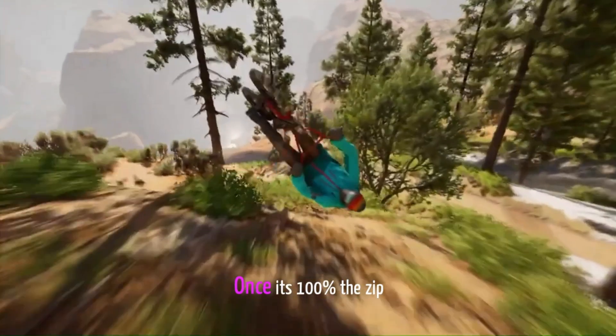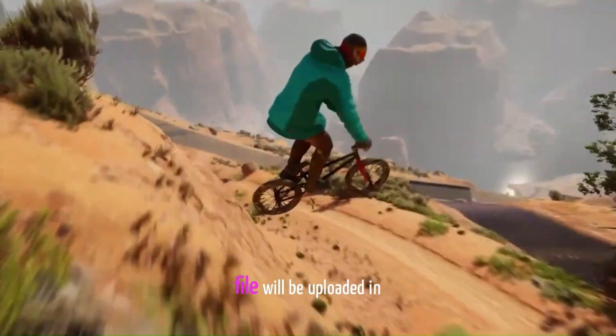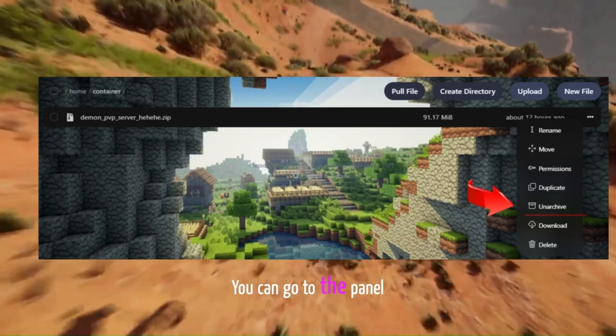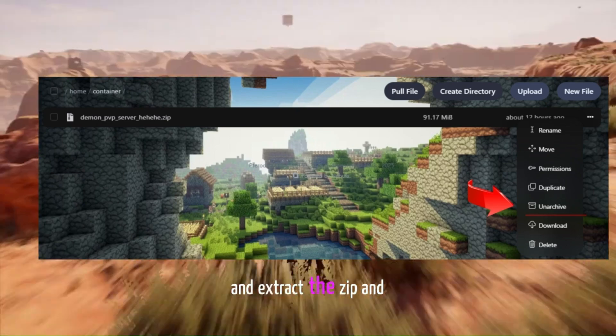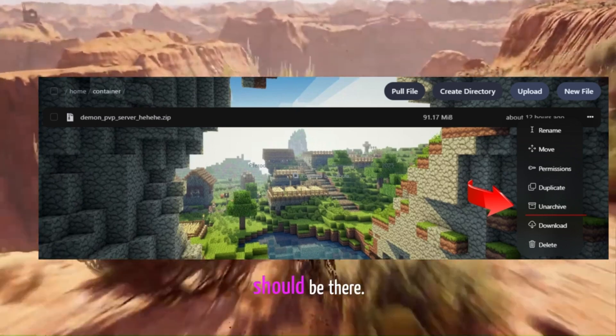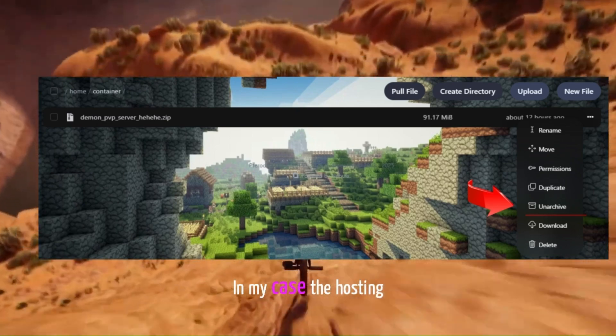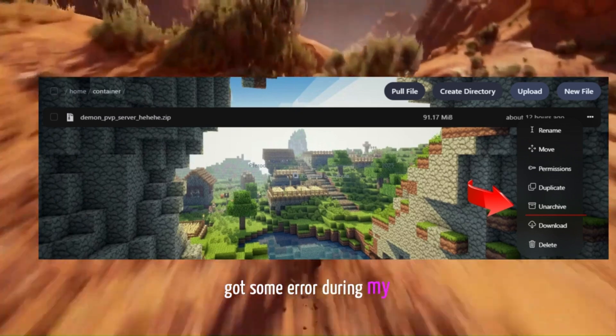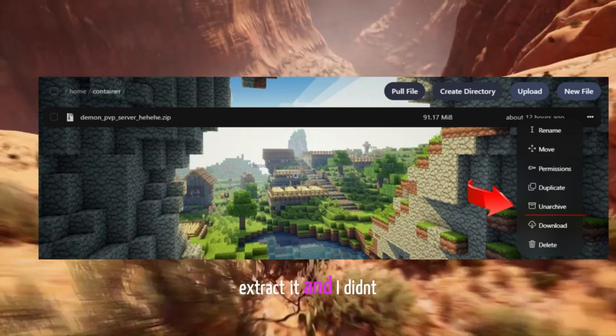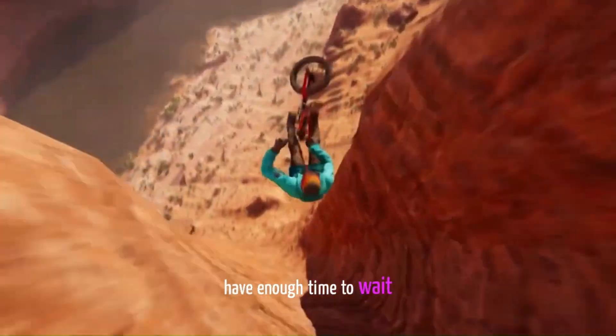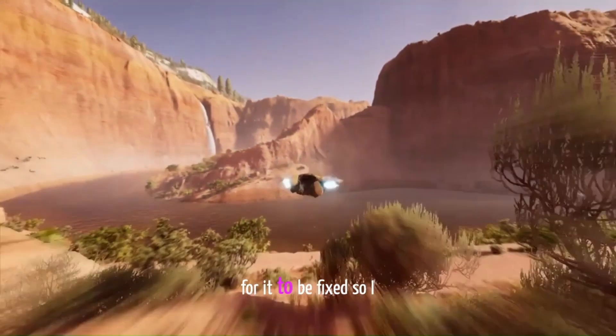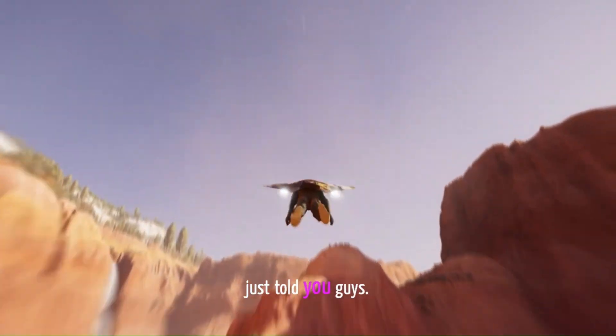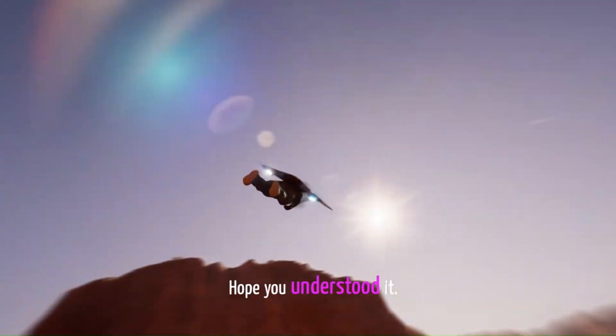Once it's 100%, the zip file will be uploaded in your hosting. You can go to the panel and extract the zip and all the server files should be there. In my case, the hosting got some error during my recording so I couldn't extract it. And I didn't have enough time to wait for it to be fixed. So I just told you guys. Hope you understood it.